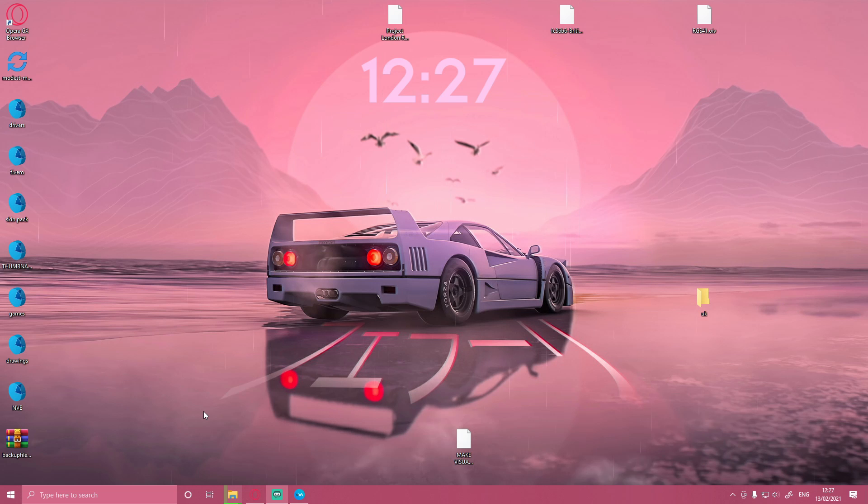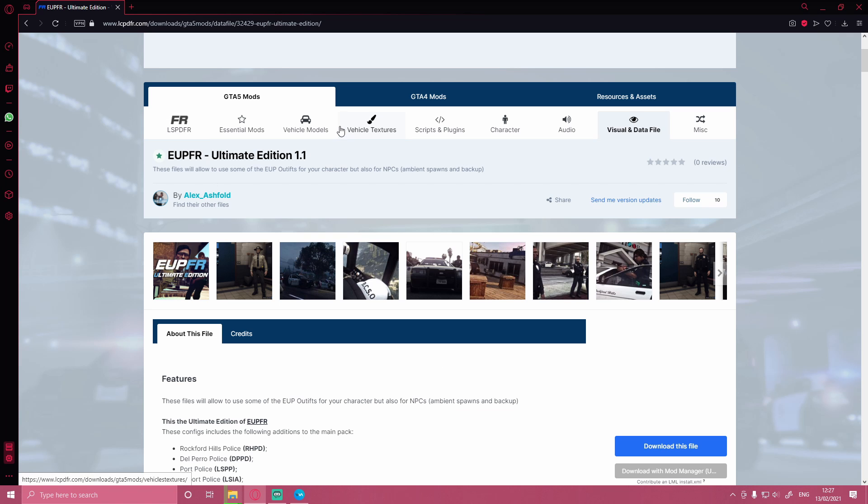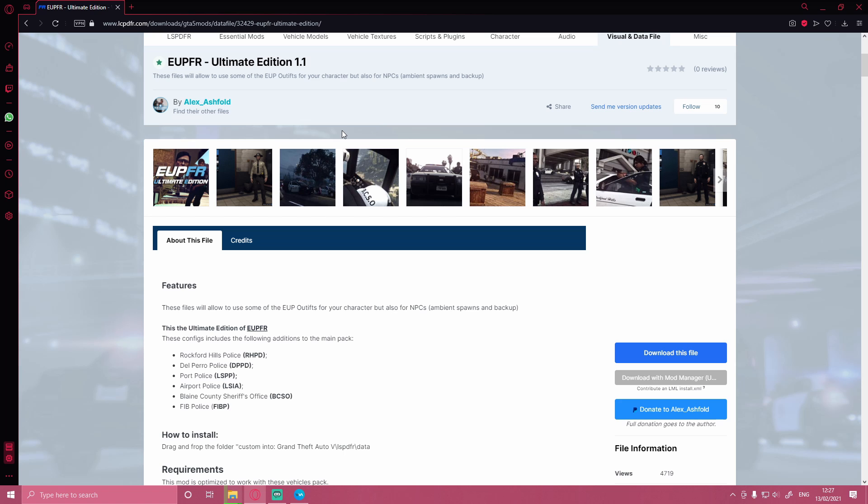So the first thing you want to do is head down in the description below and click the first download link. That's going to bring you right here to the EUPFR Ultimate Edition mod.